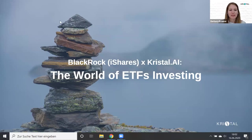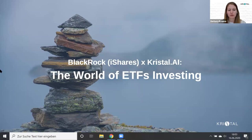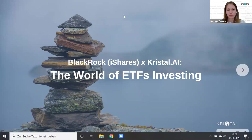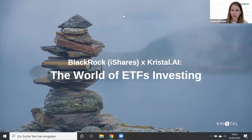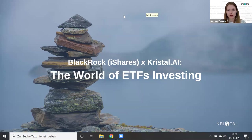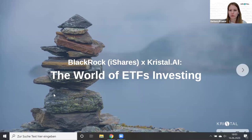Welcome everyone to today's webinar. We have a very special topic — the world of ETF investing. Before we dive in, we want to get to know our audience. We have a short poll question running now on your screen, so please let us know if you already have ETFs in your portfolio. That will help us cater our content more towards your specific needs.